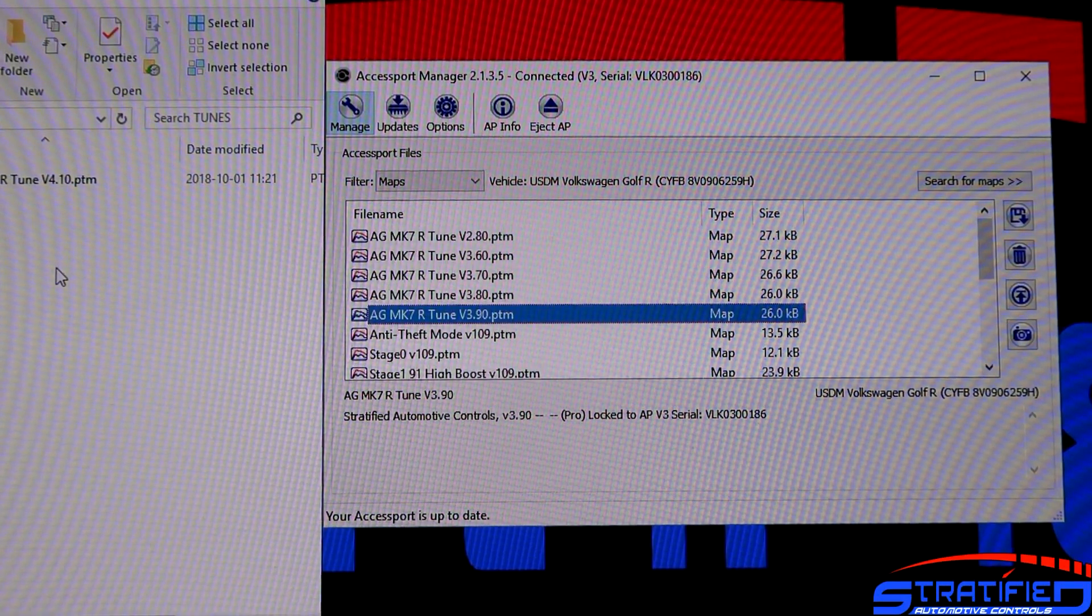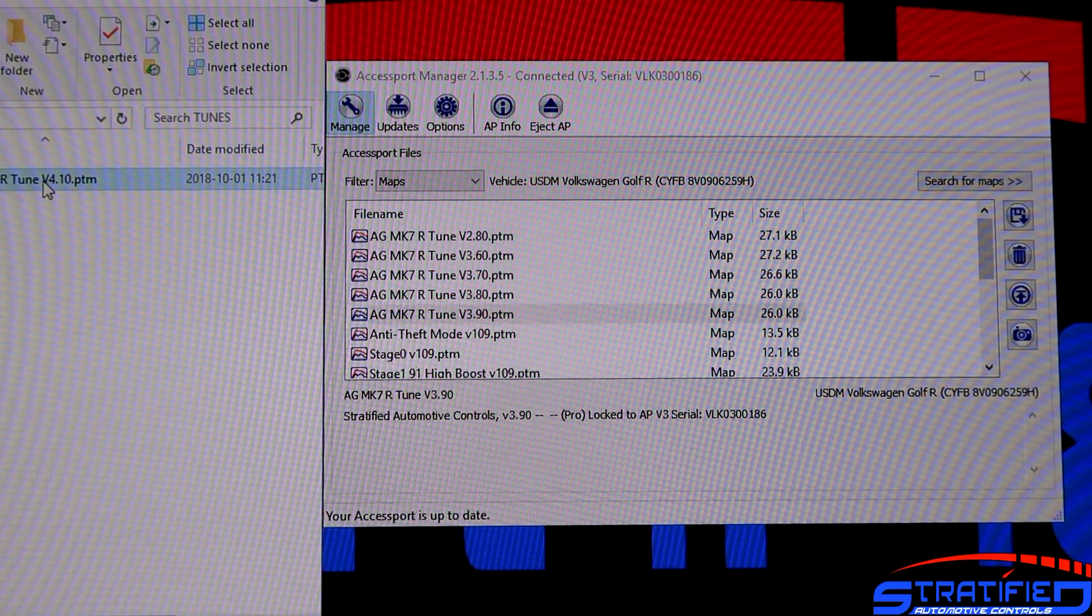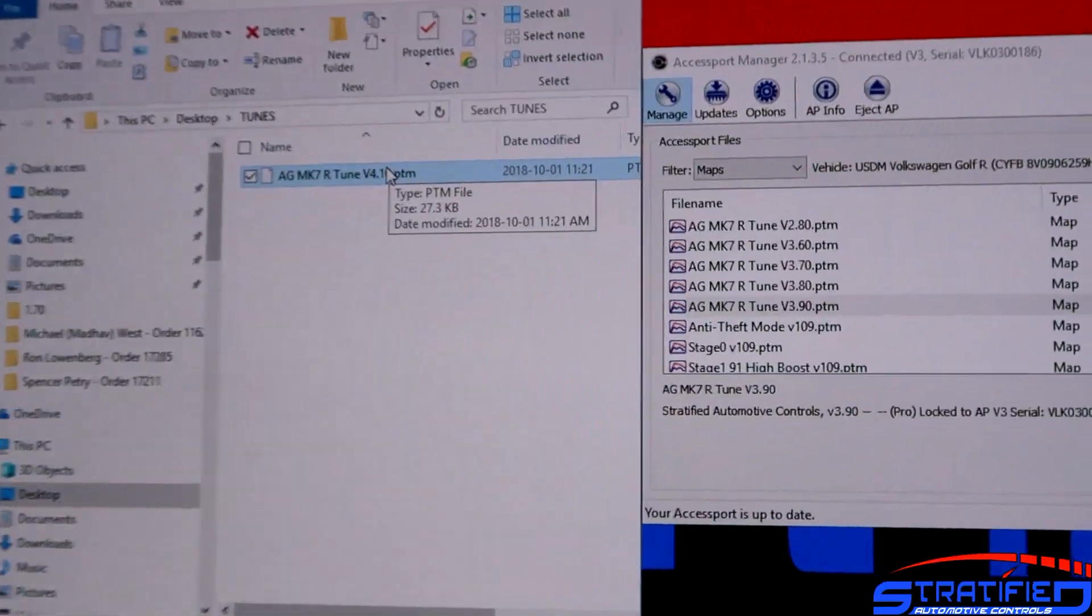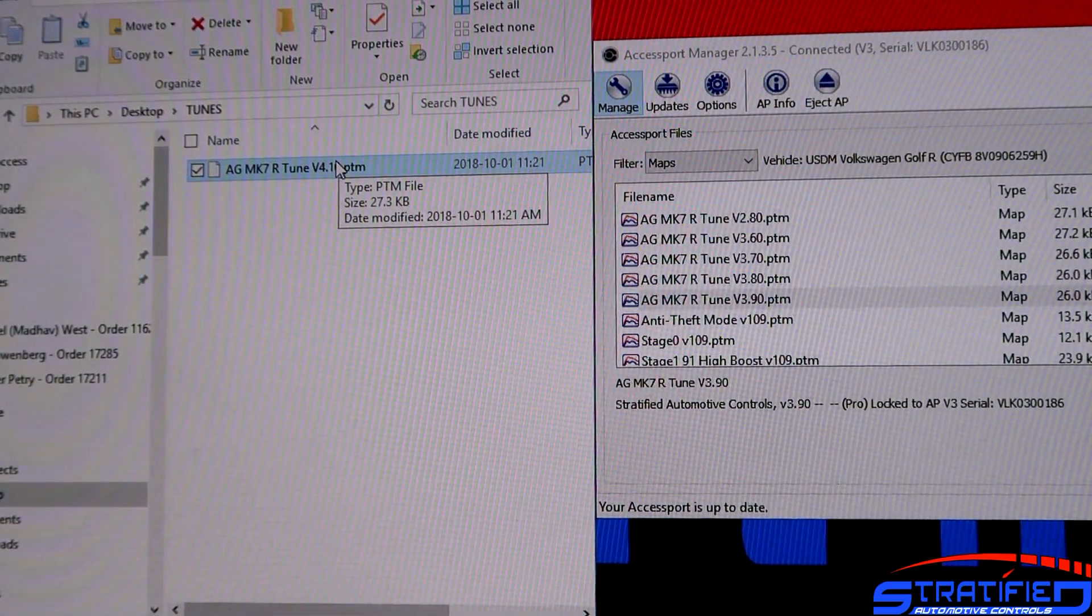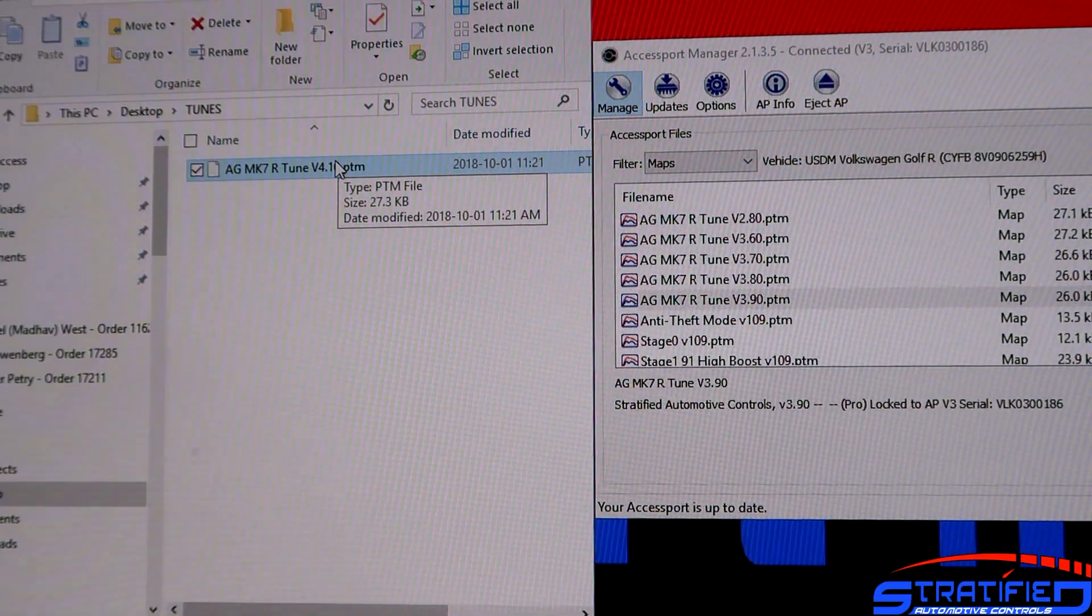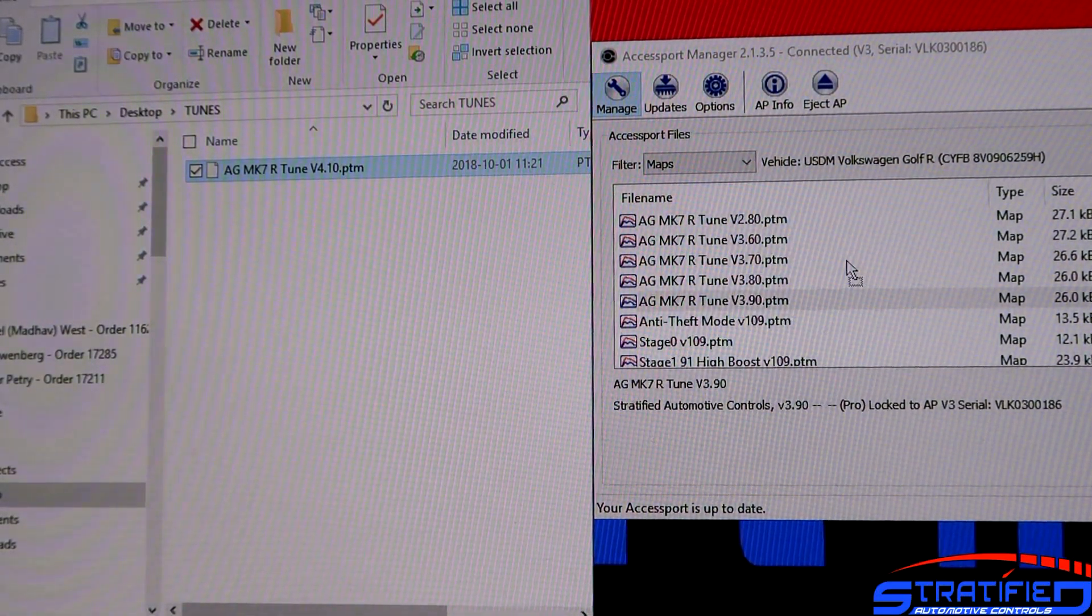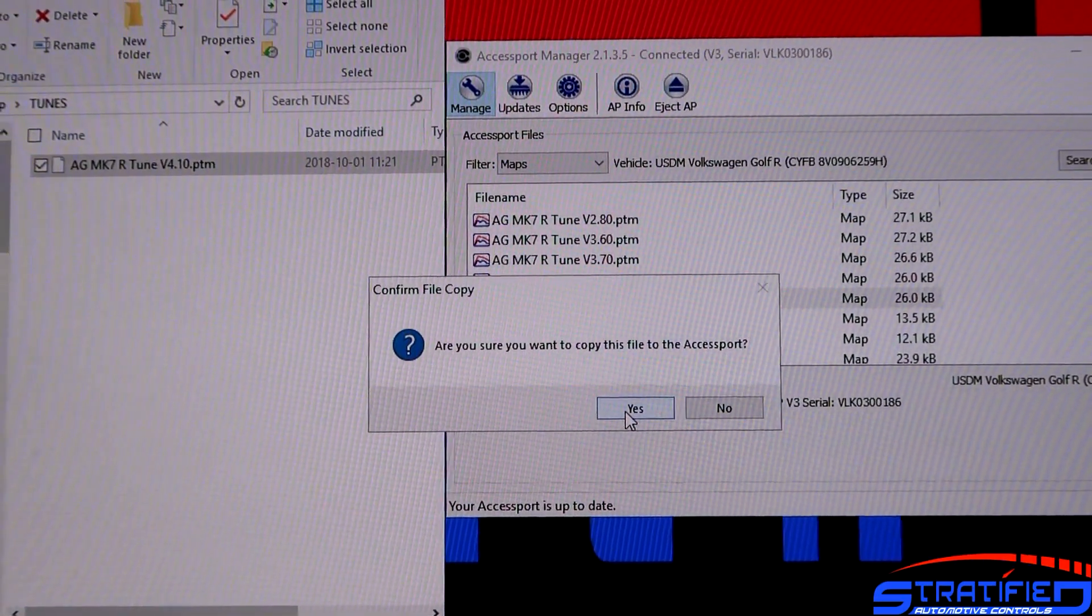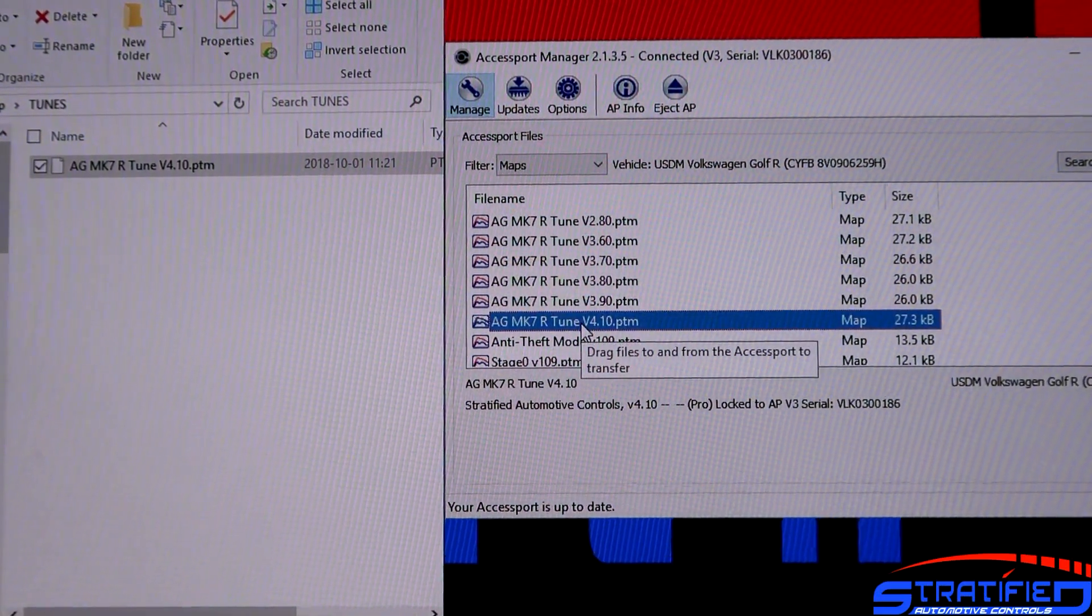In order to get a calibration onto your Axisport, it's really simple. We send you a .ptm file. You can see this right here. This is a .ptm file. Drag and drop it from your email, anywhere on your desktop or in a folder. Then you simply grab this file and drag it across to the Axisport. It asks you, are you sure you want to copy this? You say yes, and there it is. Now you have this new calibration.